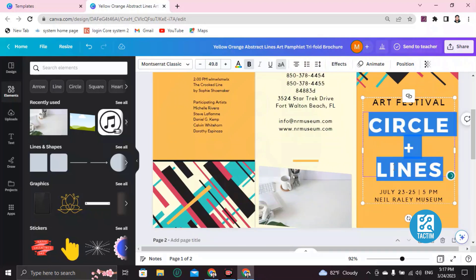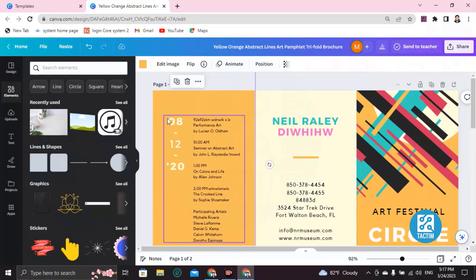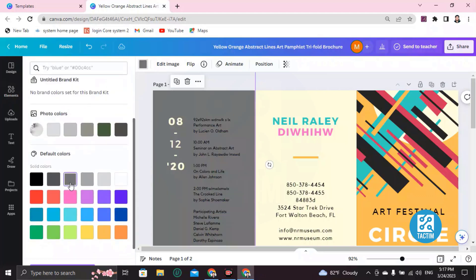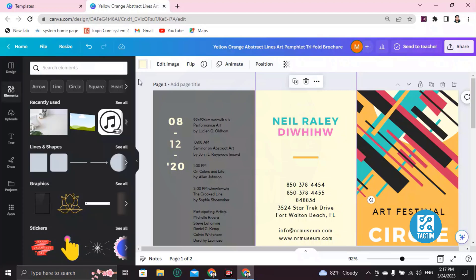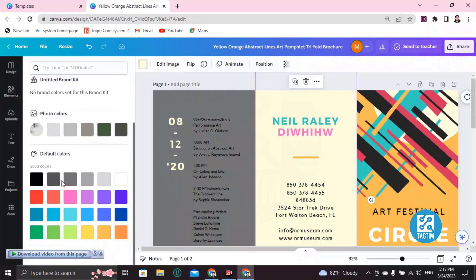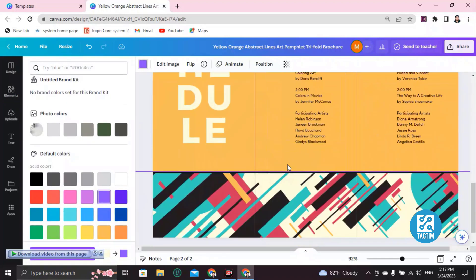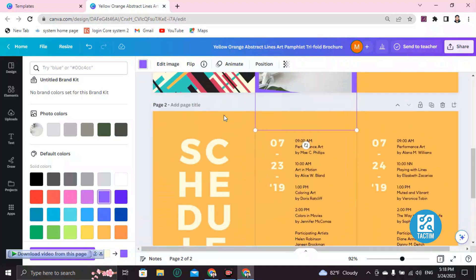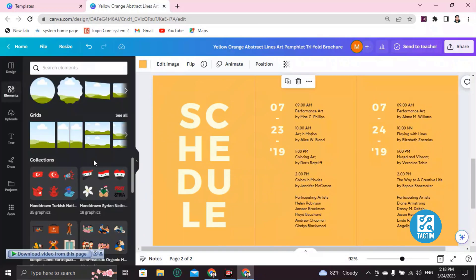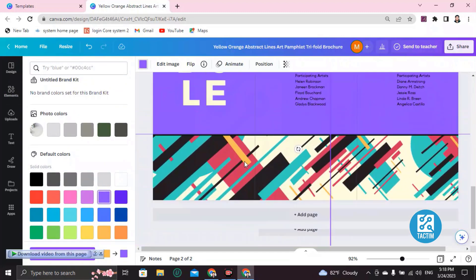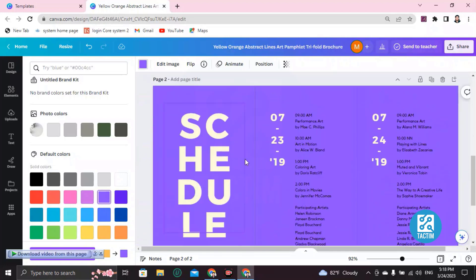If you want to change the background color — you can see the background color here is yellow and the other side is white. To change it, click on the background, go to Background Color, and choose the color you want. It will be changed. You can change every portion's color the same way.